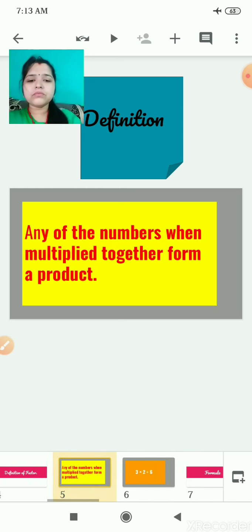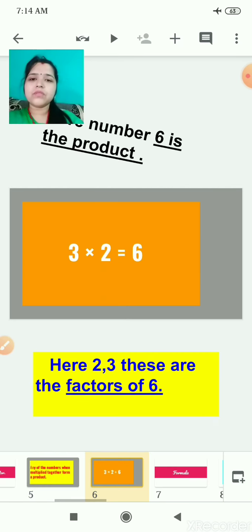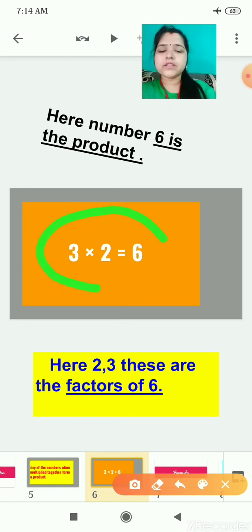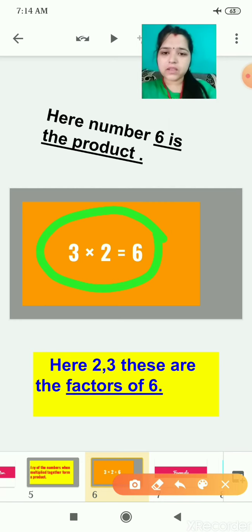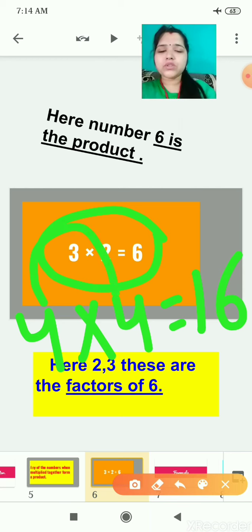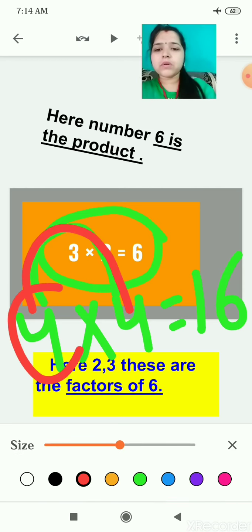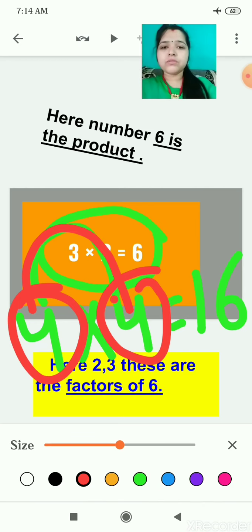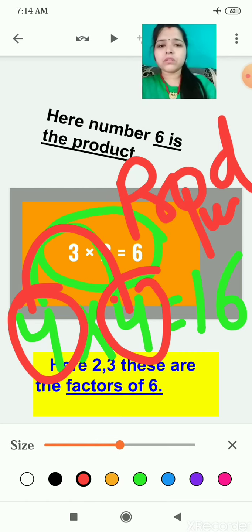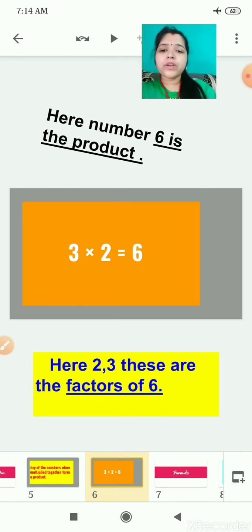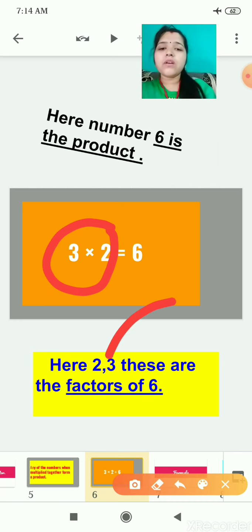Let's see the example. Here, number six is the product. As you can see, three multiplied by two is six. You can take four multiplied by four is sixteen. So when you multiply any two numbers, you will get a product. Here, number six is the product, and two and three — what are these? These are the factors of six.